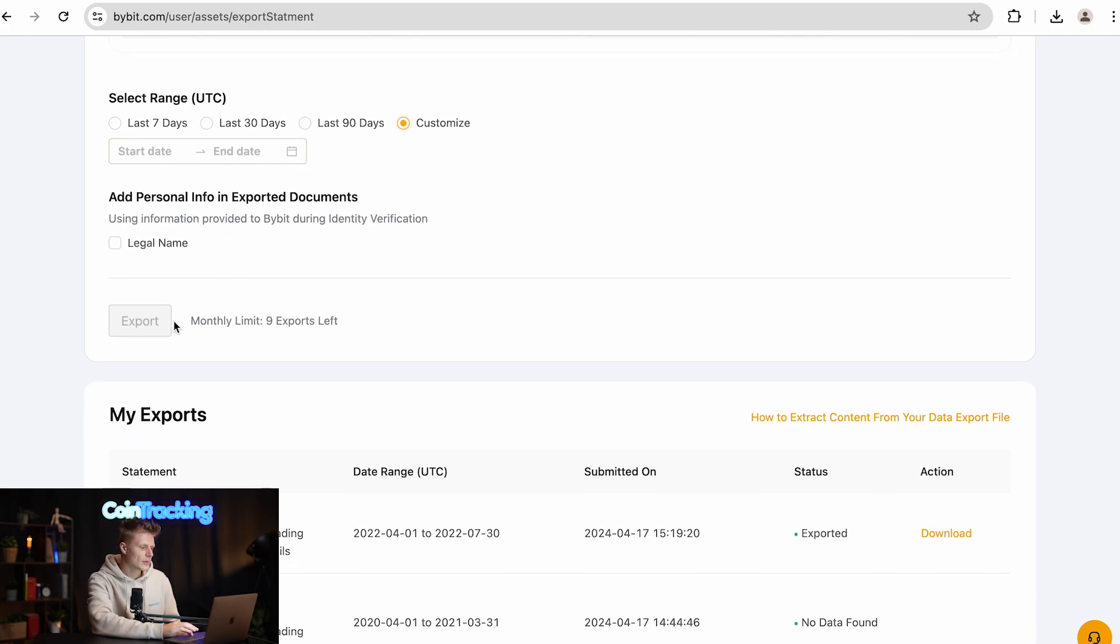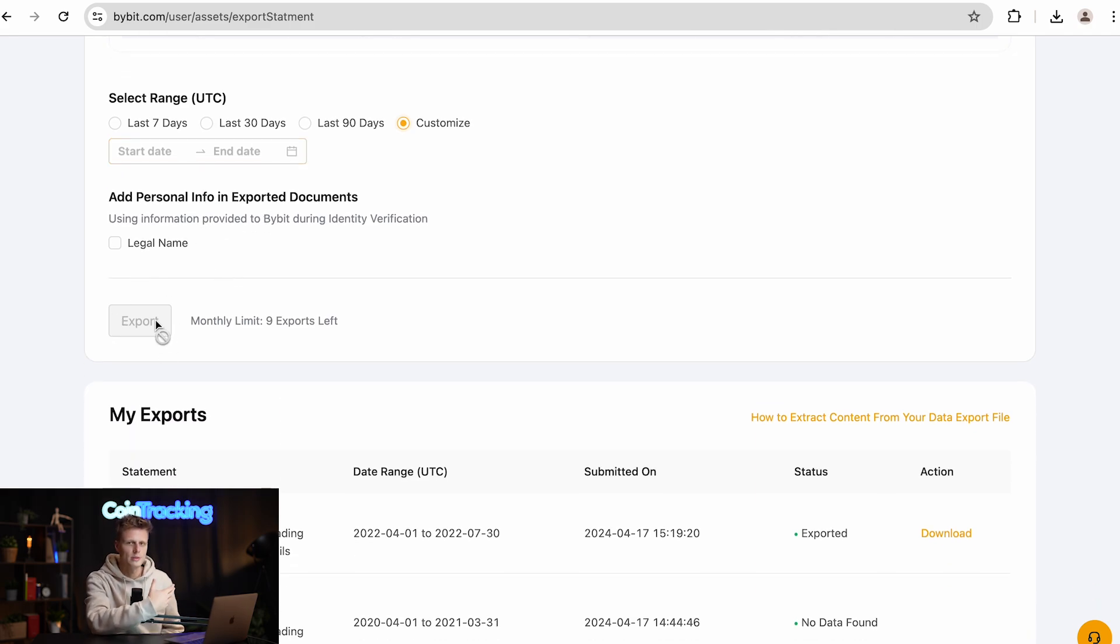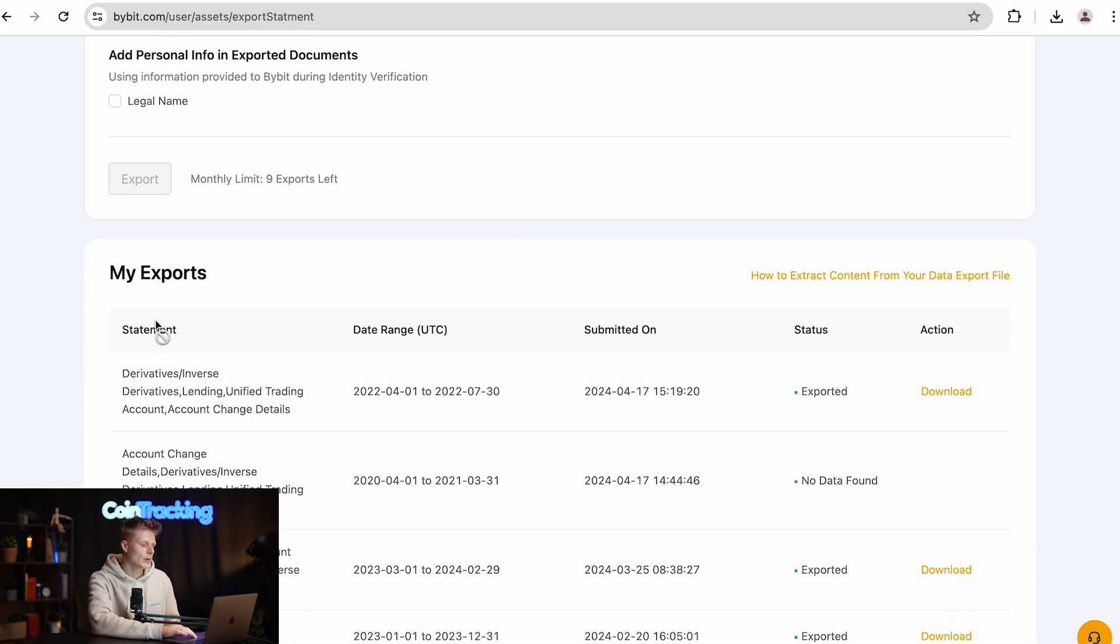Once you have done that, simply click export and it will take a while until Bybit generates your export and you can download it down below.